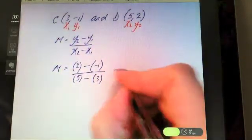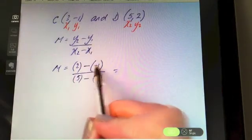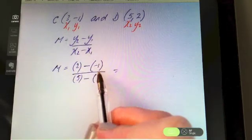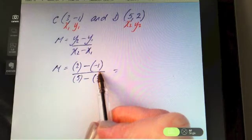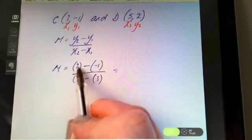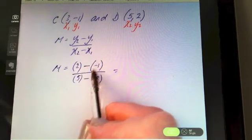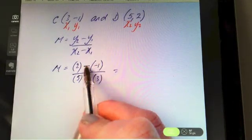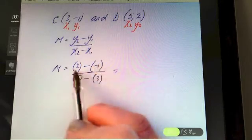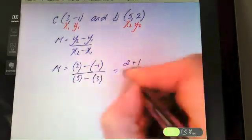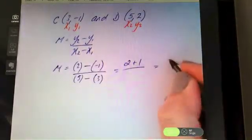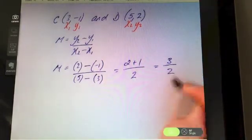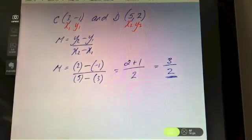On the top we have two minus negative one. If you get confused with negative numbers, type it into the calculator exactly as you see it. When you're subtracting a negative it's like adding, so two minus minus one is the same as two plus one, which is three. Five minus three is two on the bottom, so three over two is the slope.